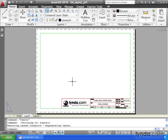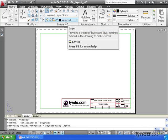Now AutoCAD calls this hole a viewport. And if we want to create a viewport in our drawing, we need to place it on a layer of its own. Take a look at my layer control. Notice I'm practicing good form. I've already created a viewport layer, and that layer is current.